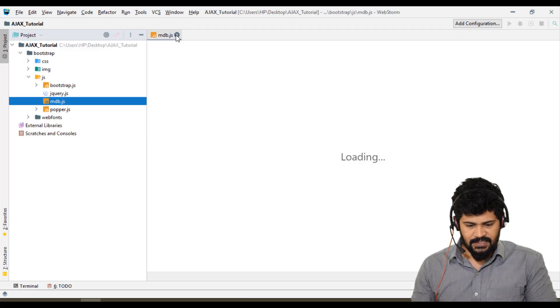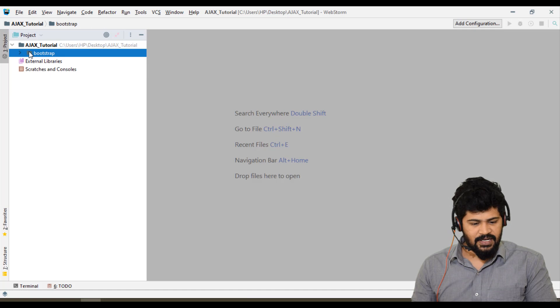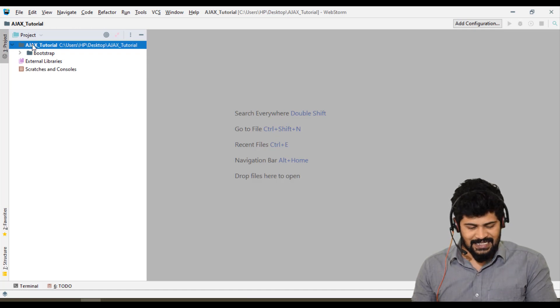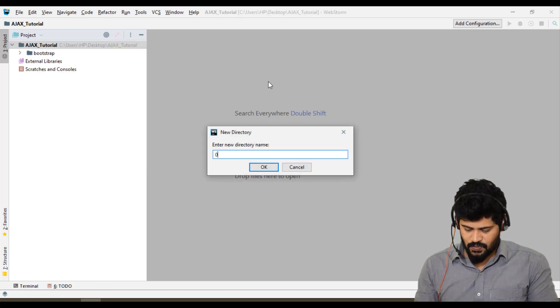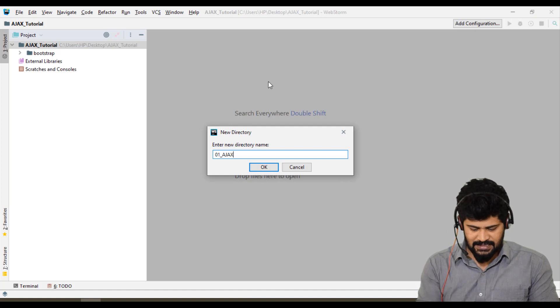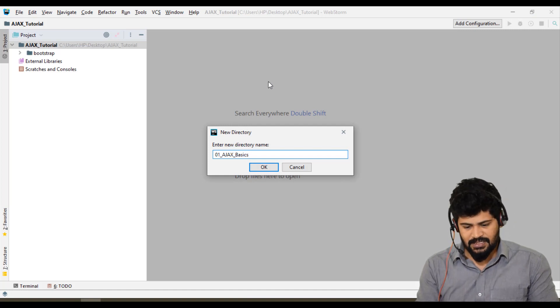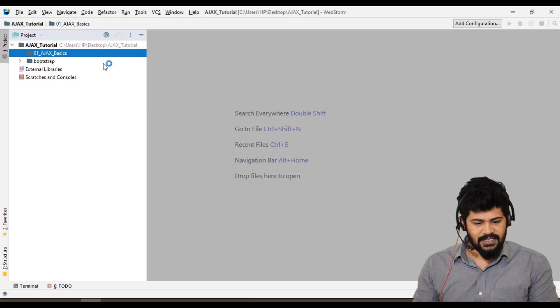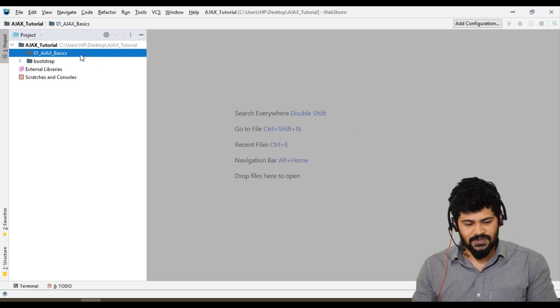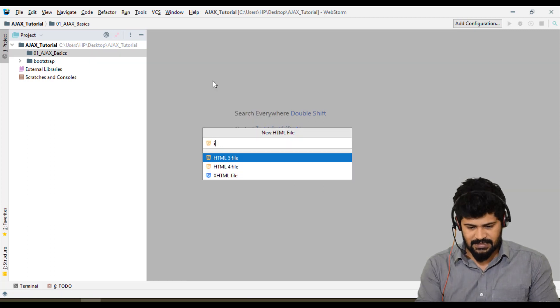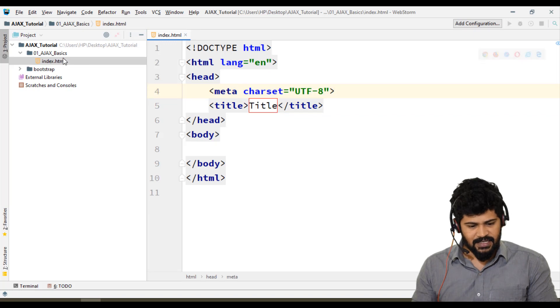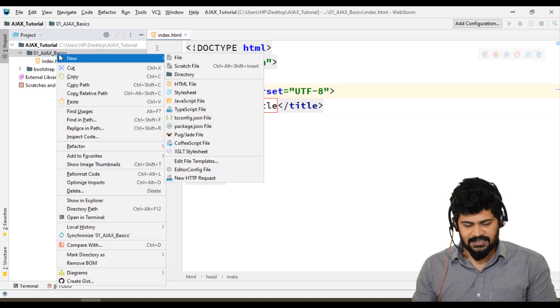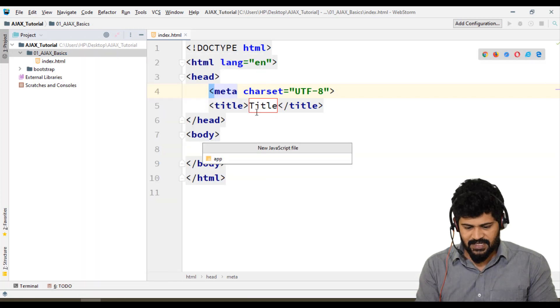First, I'll create a basic folder. Right-click, New Directory: 01_ajax_basics. Here I need to create one HTML and one JavaScript file. New HTML file: index. And I need to create a JavaScript file: New JavaScript, I'll name it app.js. Created.